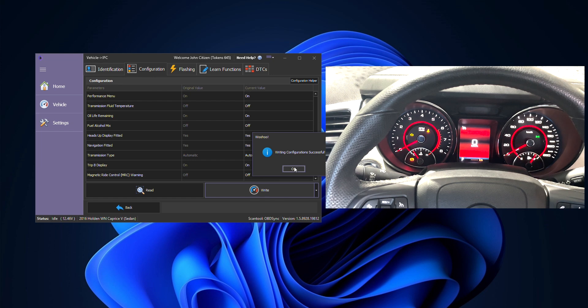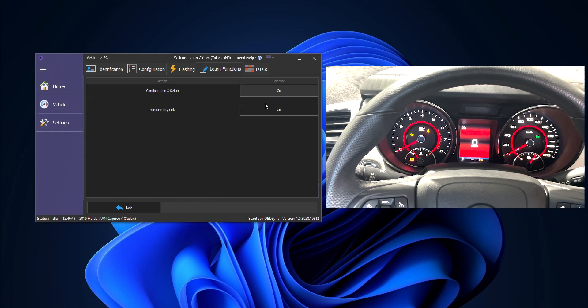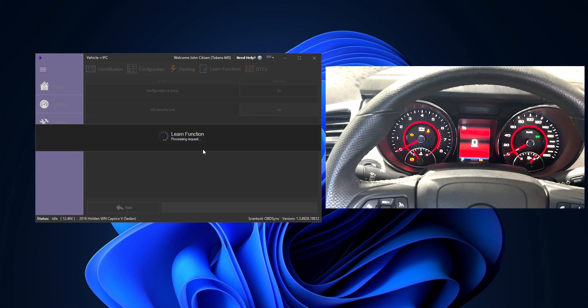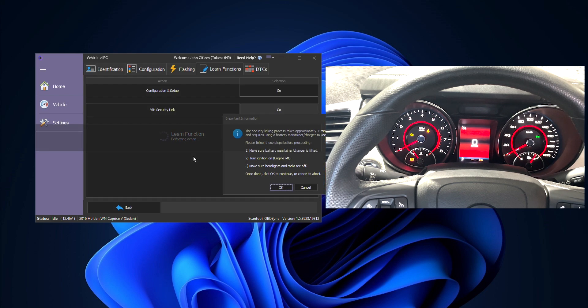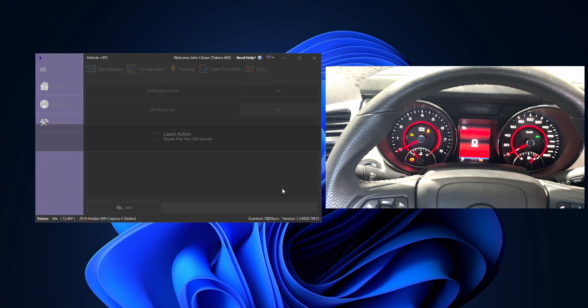We'll press OK with the prompt and finally our last step is our VIN security link. So we'll press go here, it will then have a pop-up indicating we need to have a battery maintainer on and that this procedure will take over 11 minutes to complete.